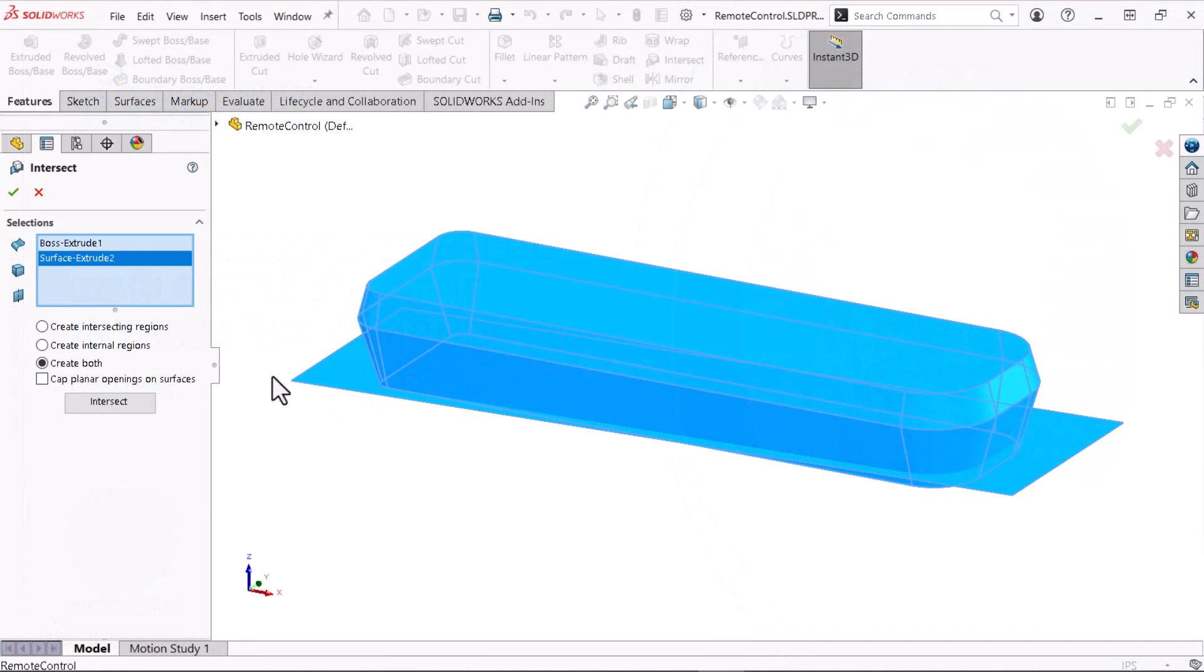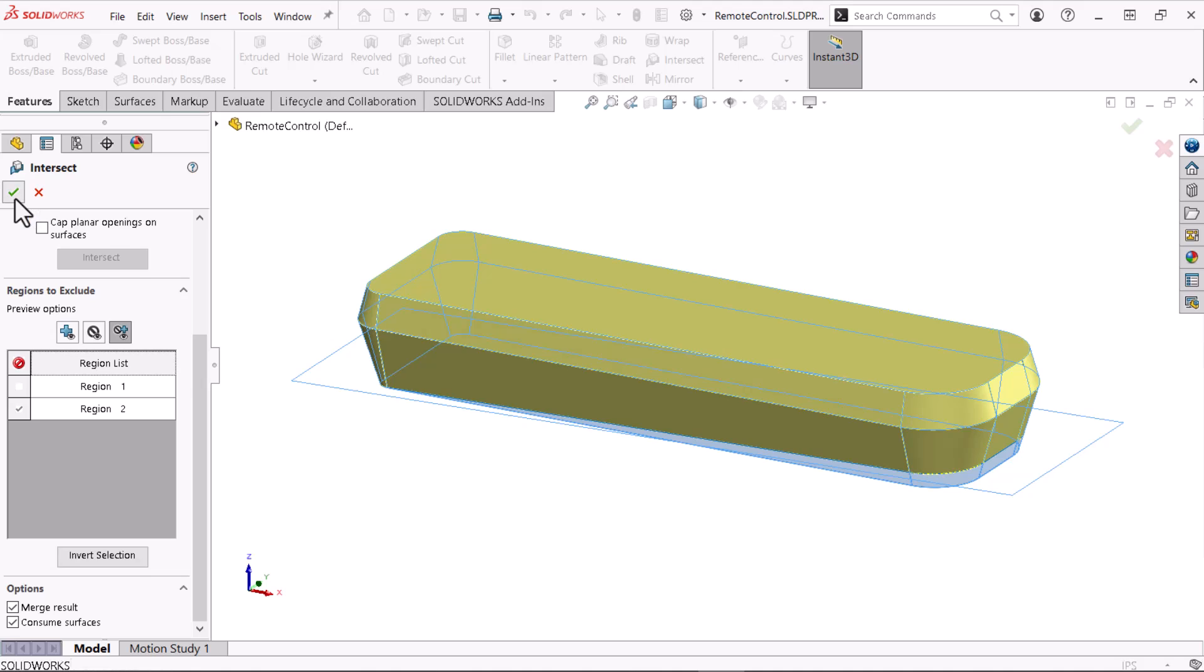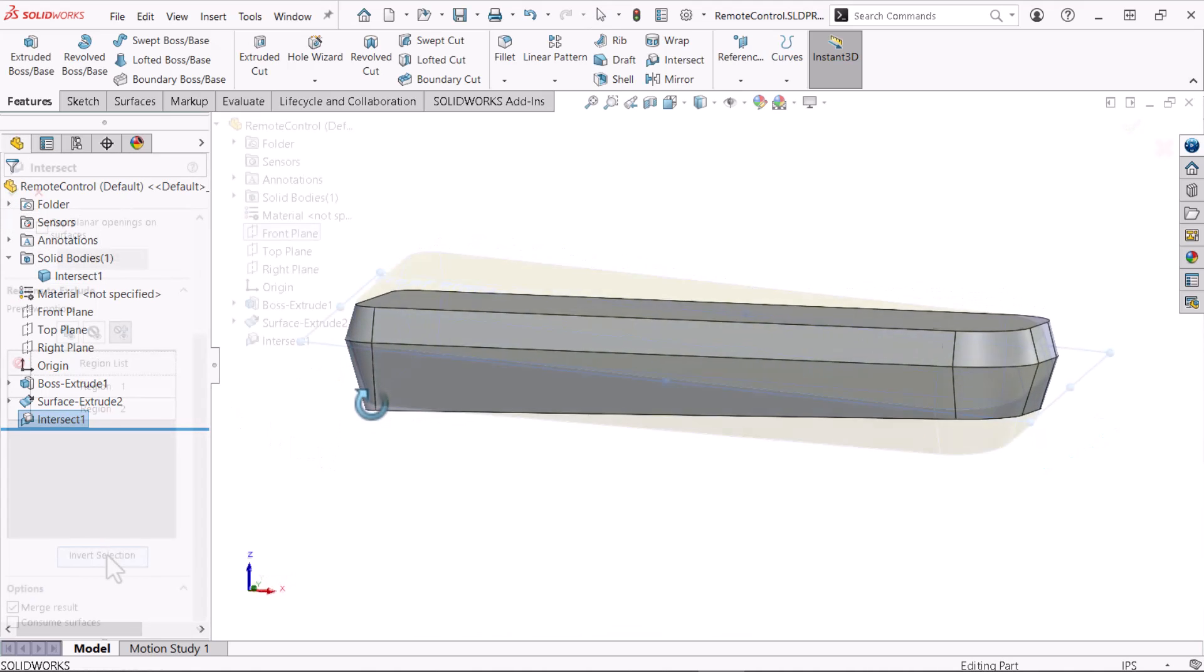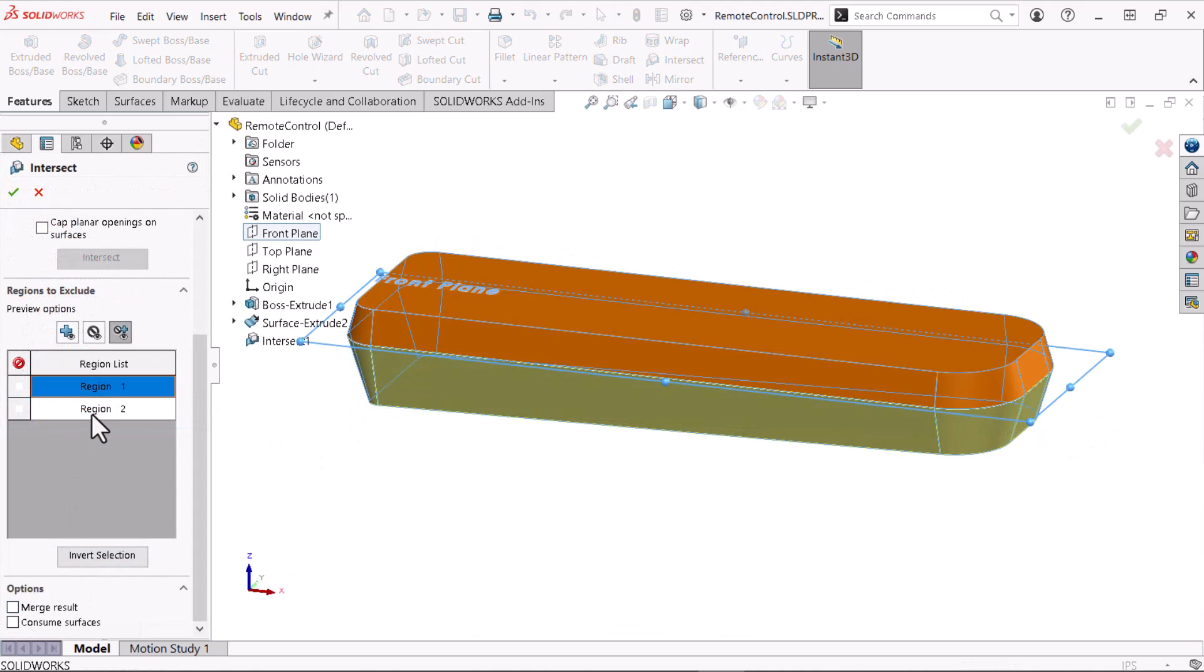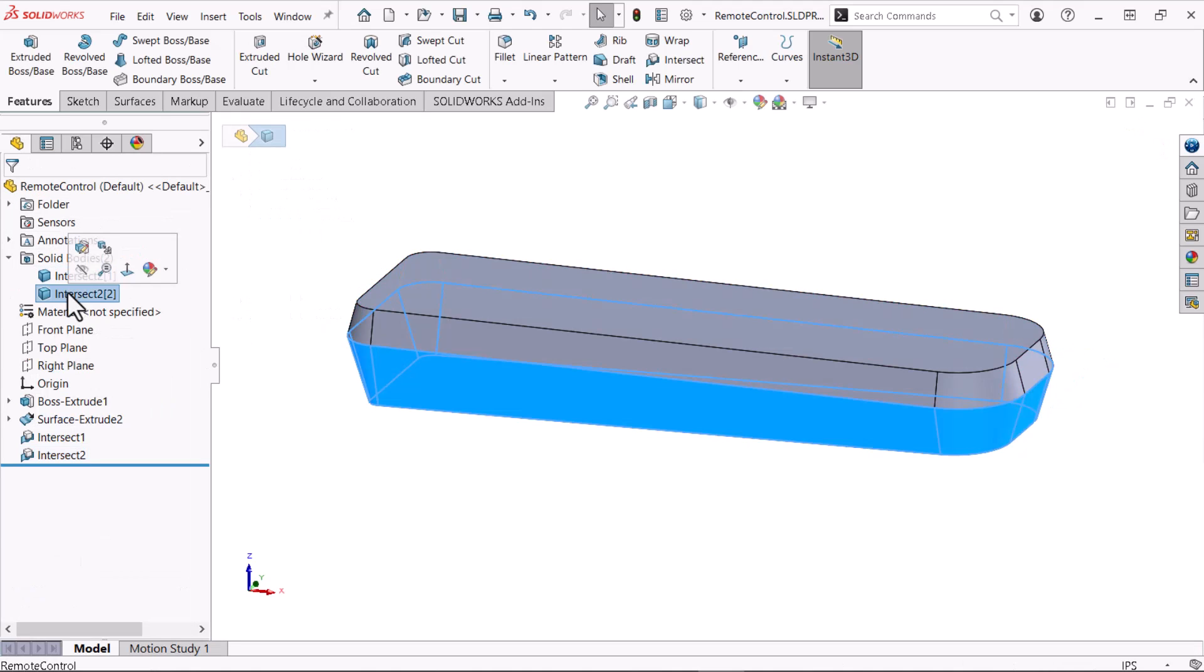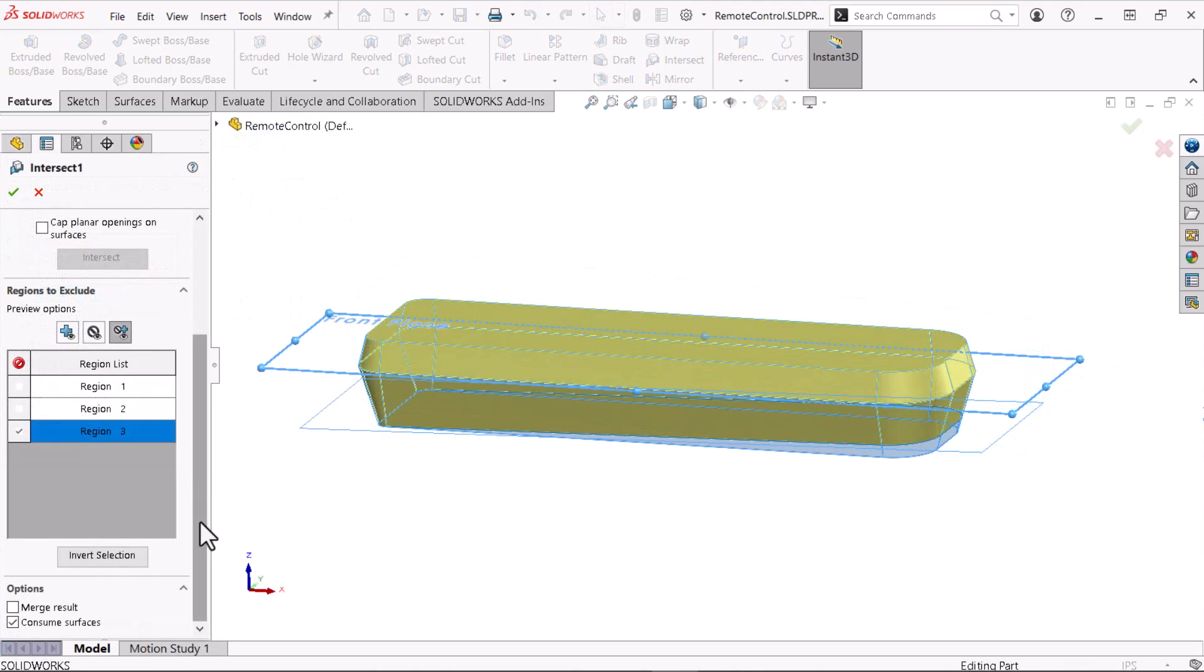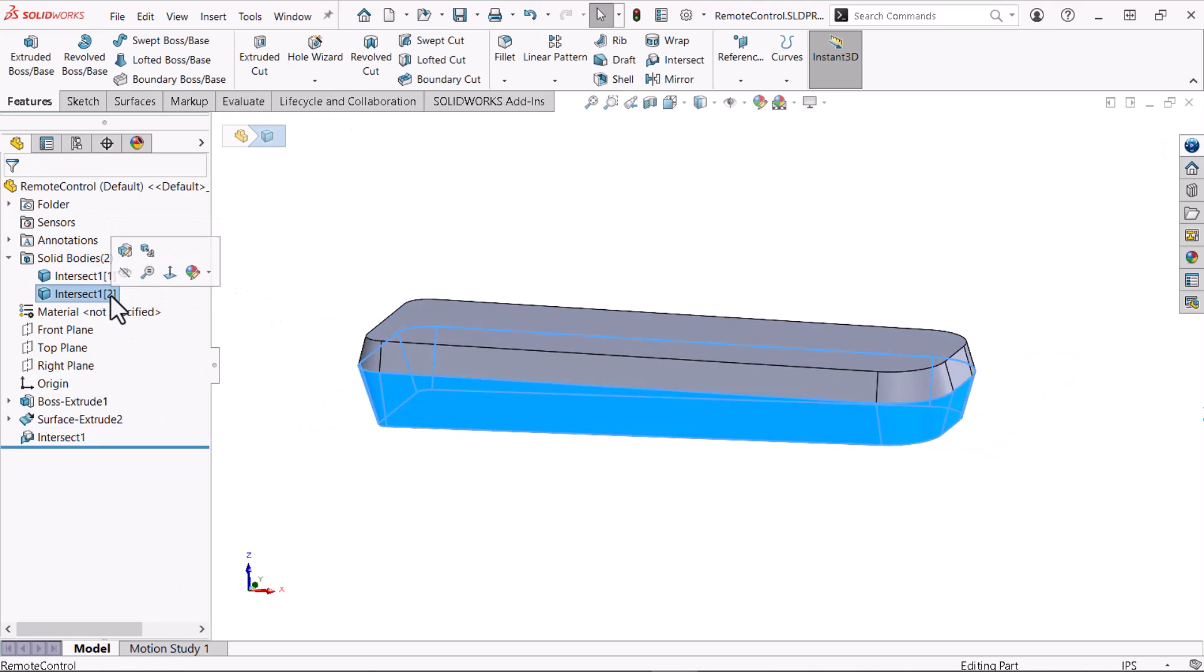In this video, I'll show you how to use the intersect command to cut a solid body with a surface. I'll also show you how to use the intersect command to split a body with a plane. Finally, I'll demonstrate the process for combining both the cut and the split within one intersect feature.